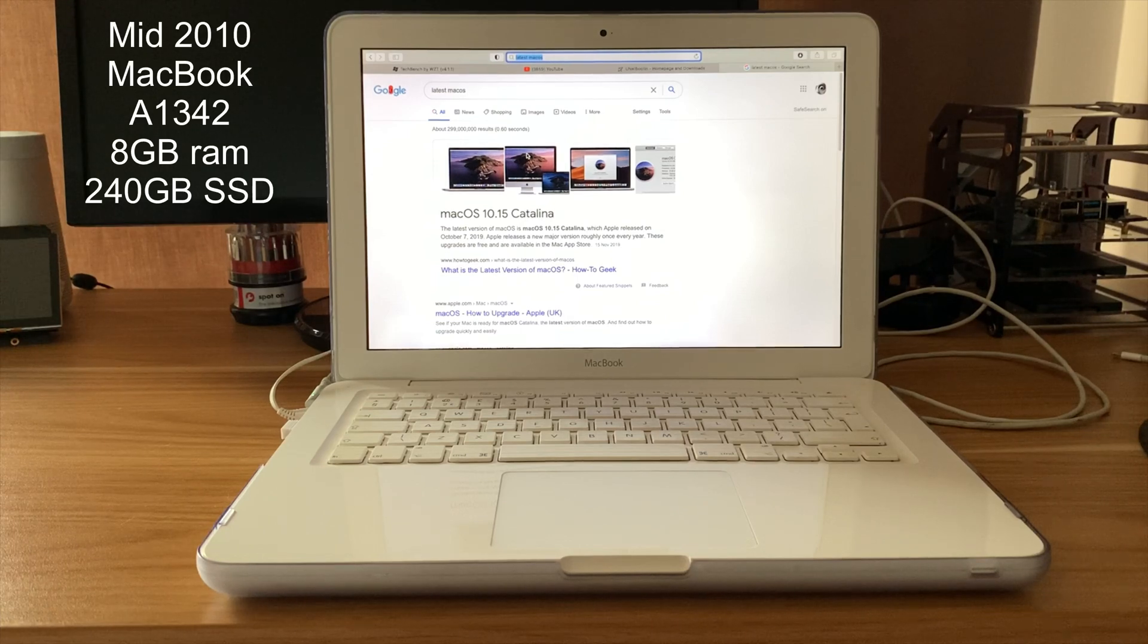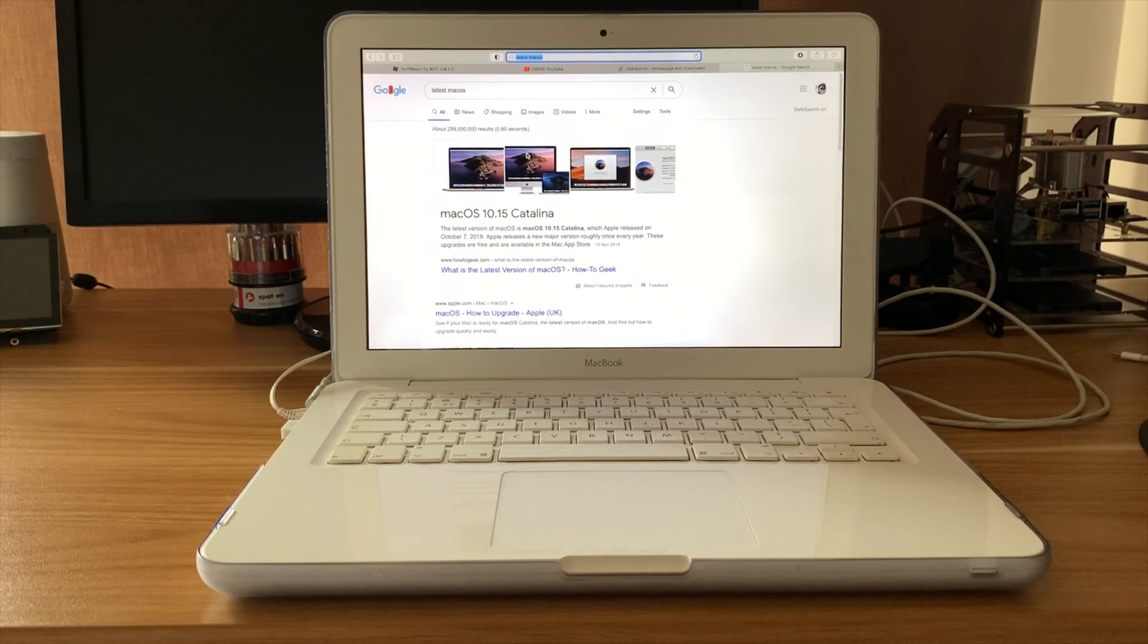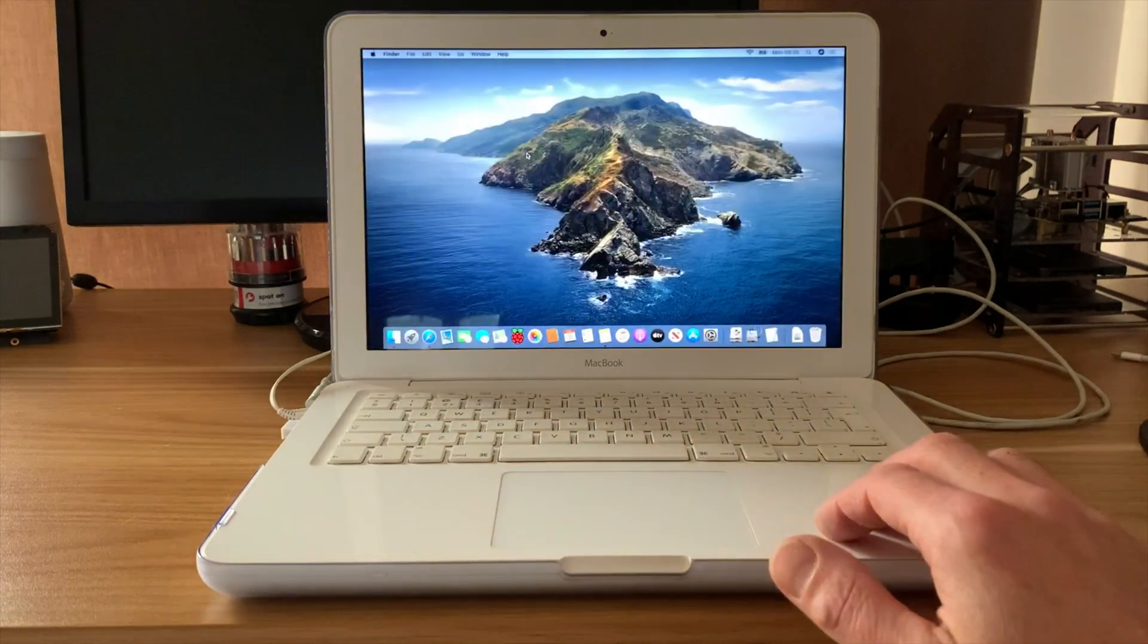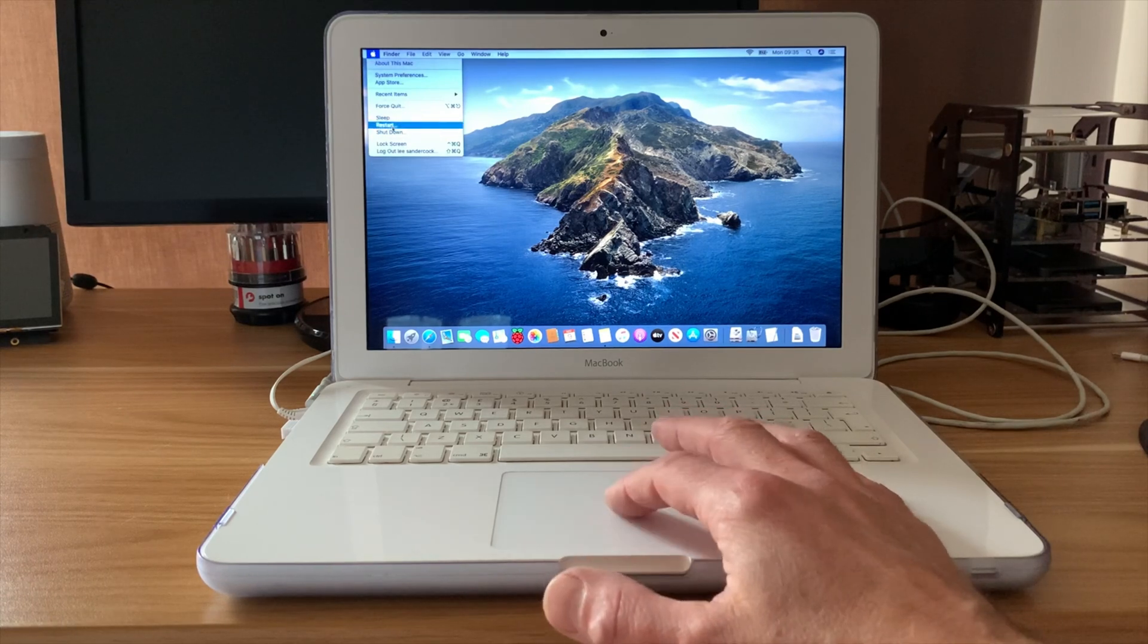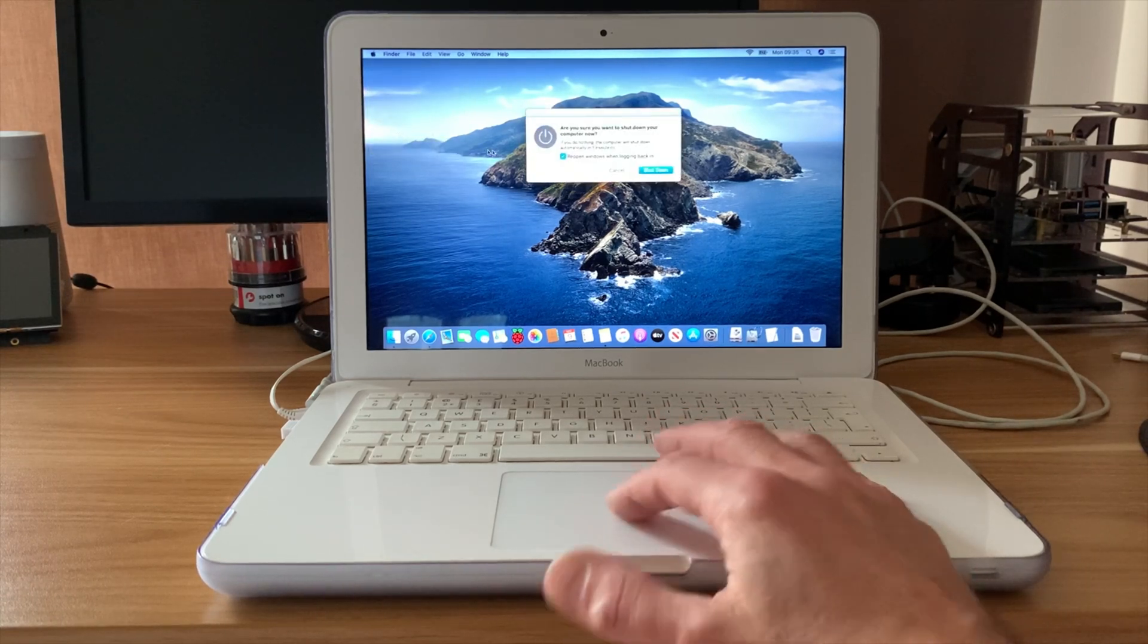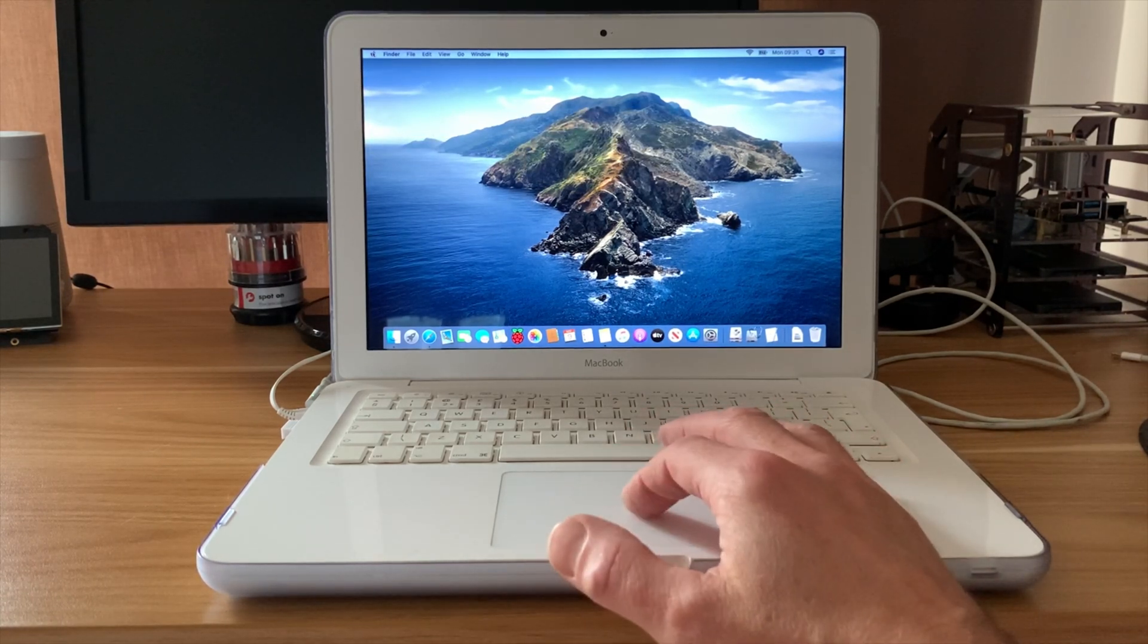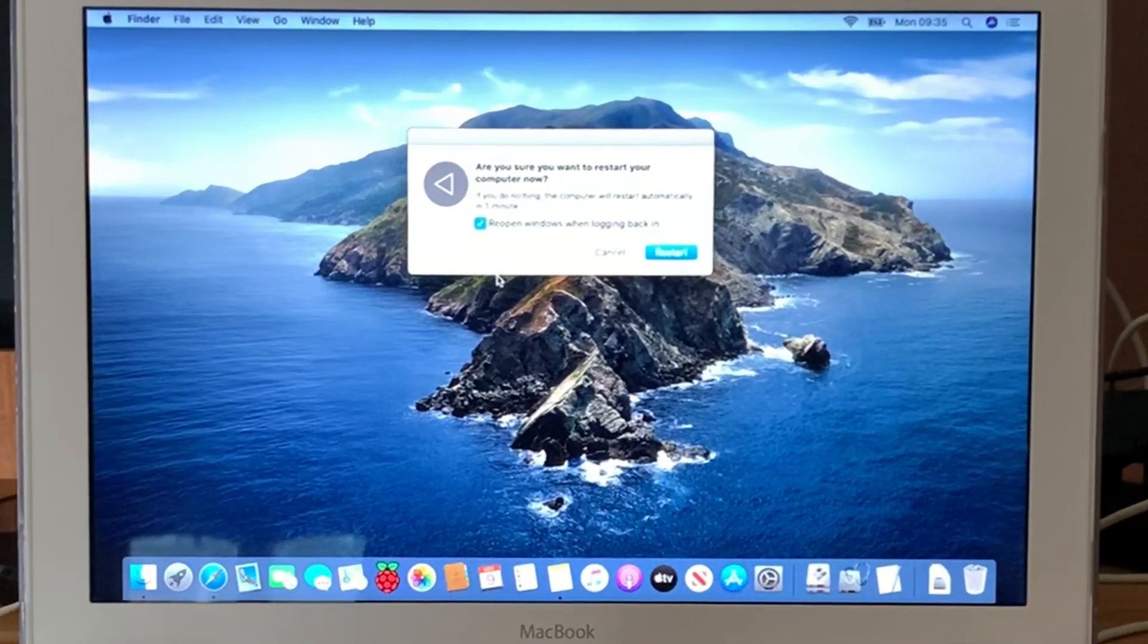This is my mid-2010 MacBook running the latest version of macOS, macOS Catalina, and it's running really well. But what I'm also running, and I've been playing around with this for the last few days, is Windows 10. I want to restart to show you.